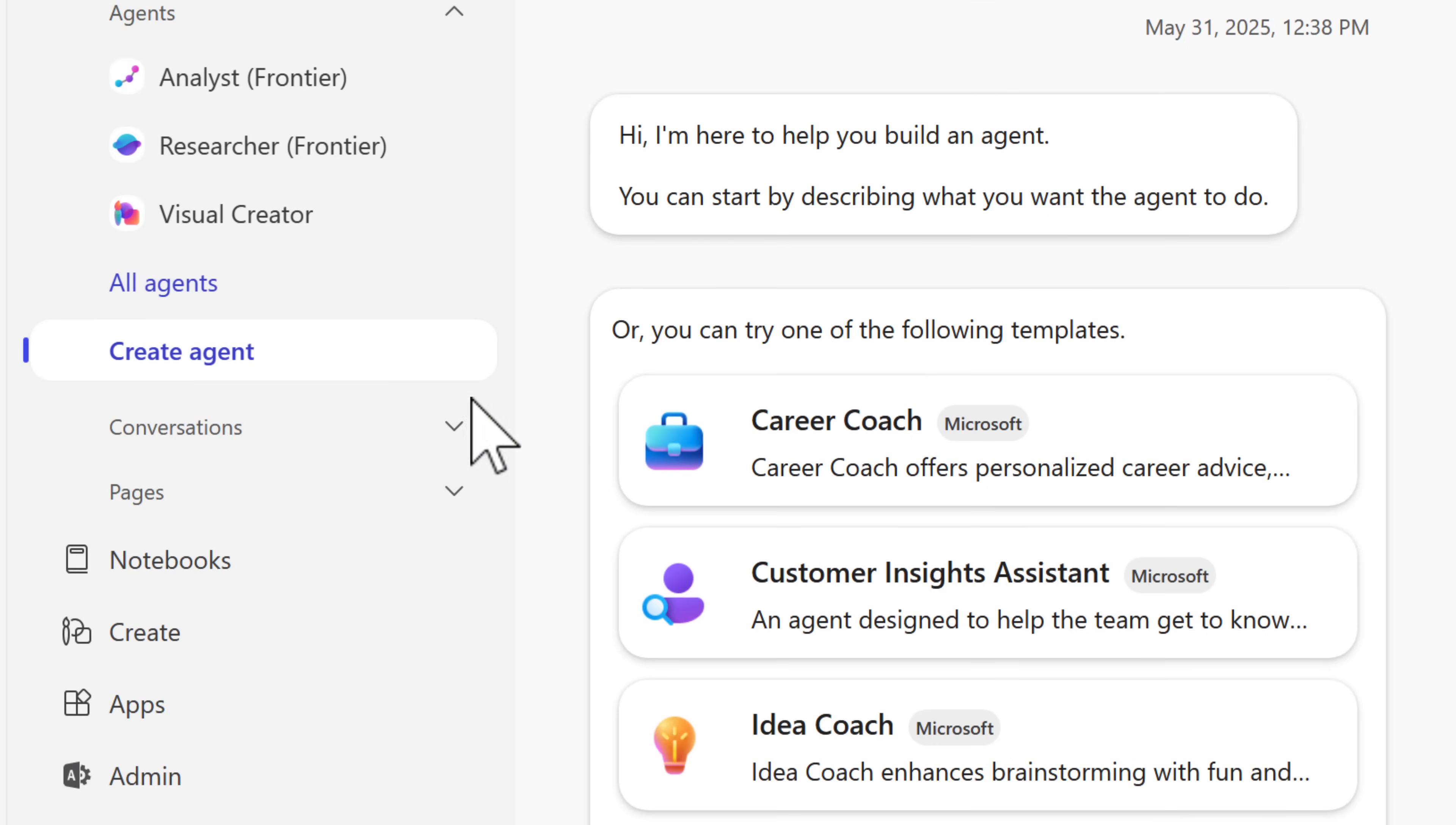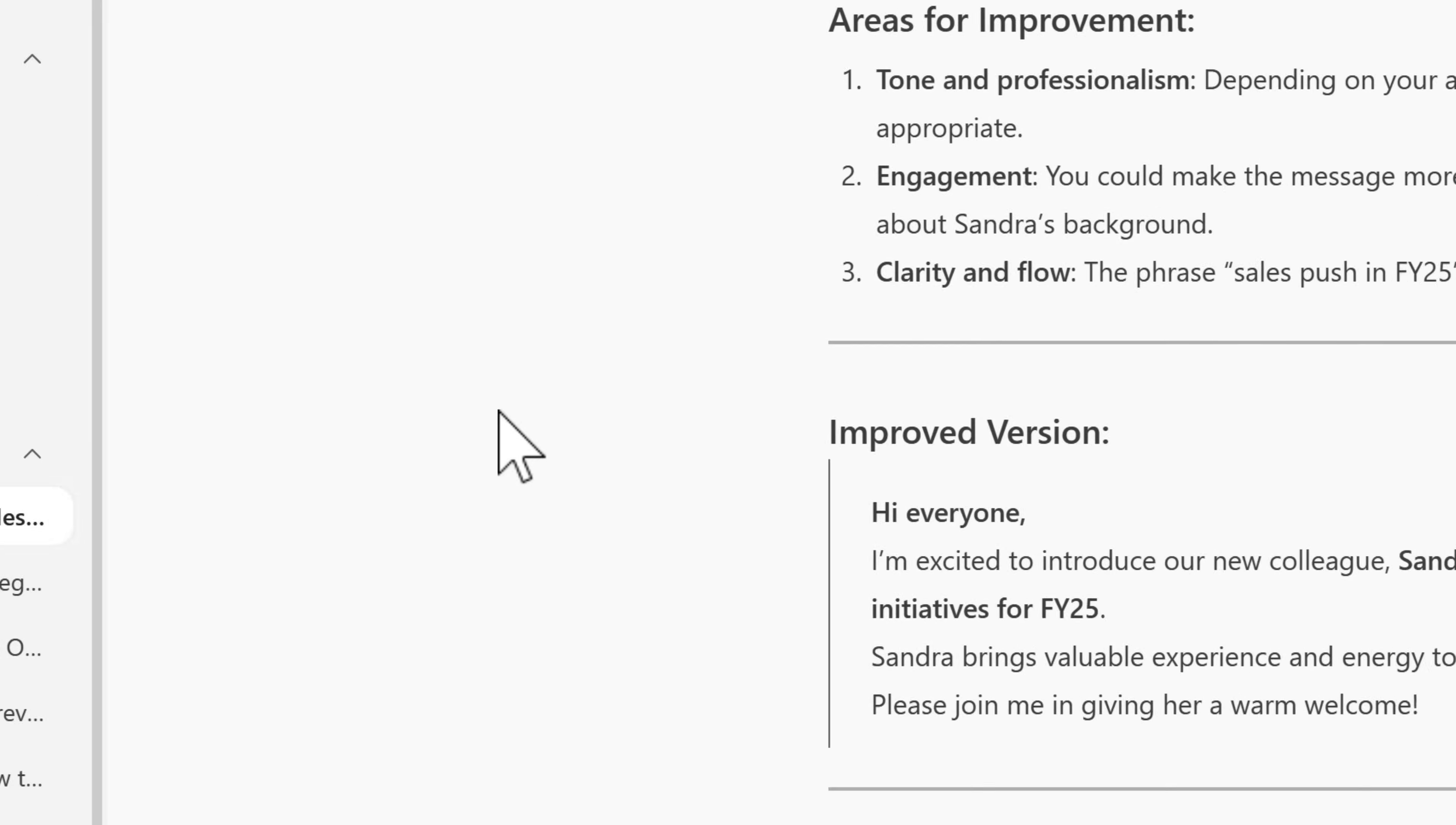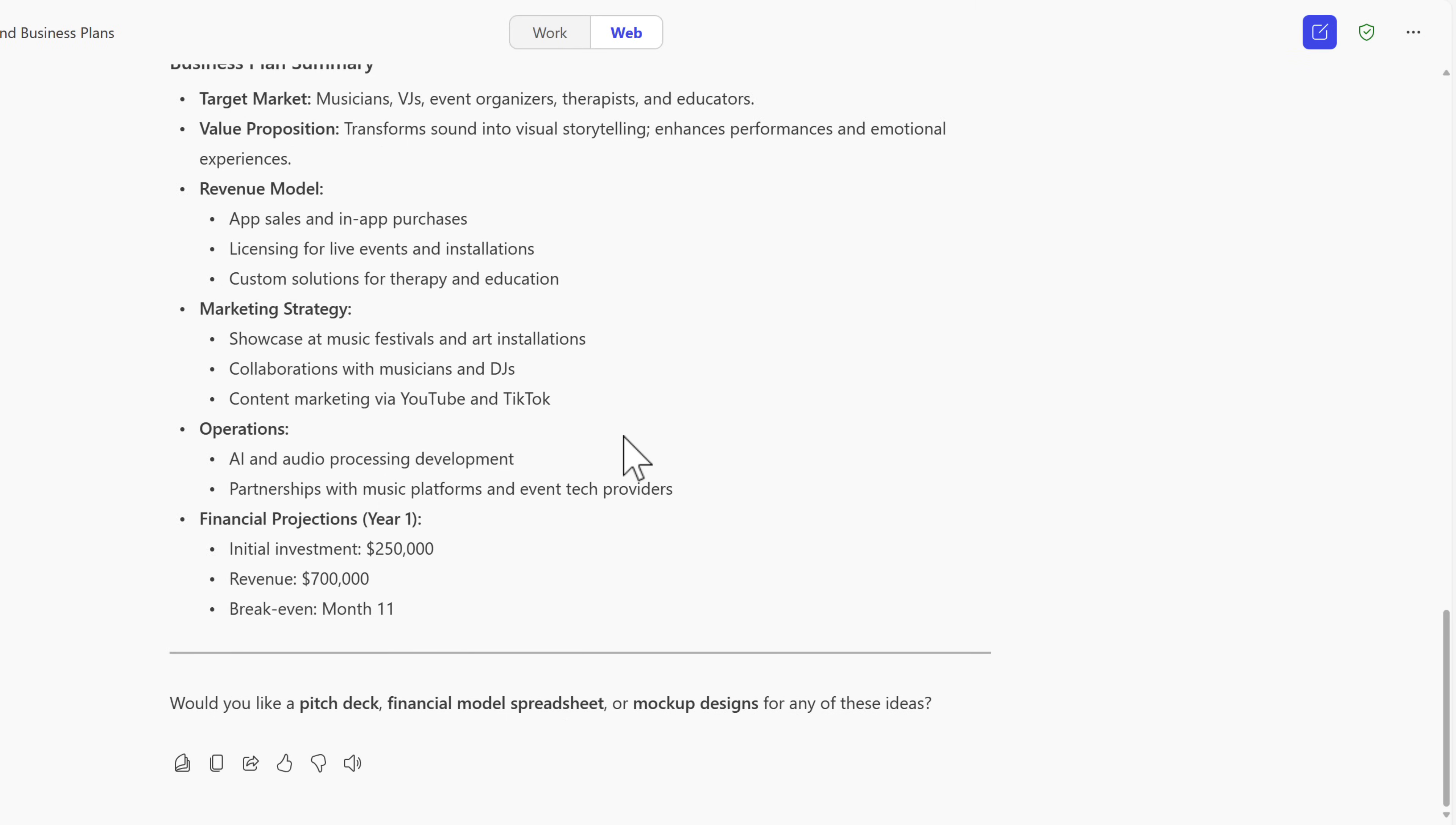And what about past conversations with your Copilot chat? By left-clicking this option here, you'll be able to open any of existing conversations with Copilot and get back to them really quickly.